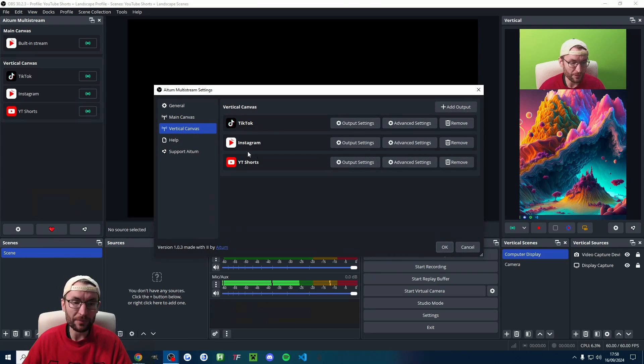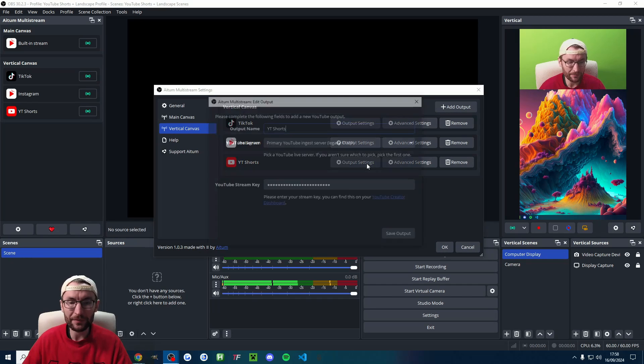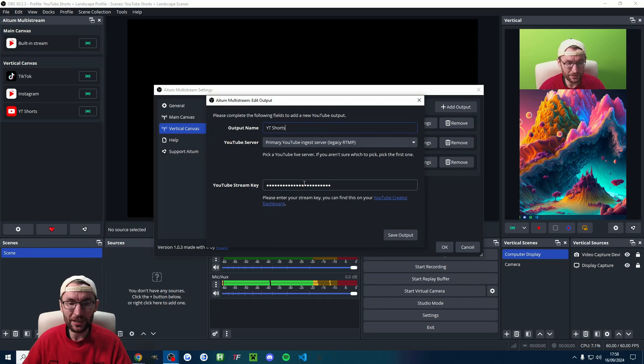So you just have to copy the new stream key each time into the output settings here. Of course, we just set up Atom multi there. That means you can multi stream so you can watch my full Atom multi streaming guide here.